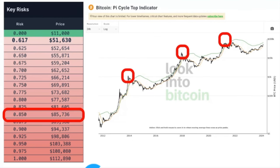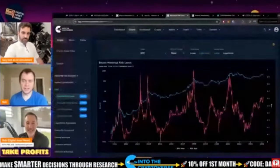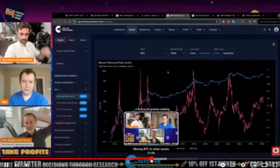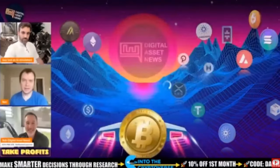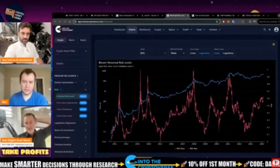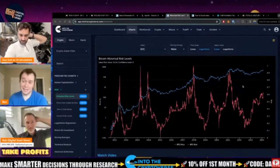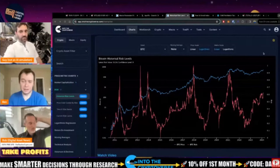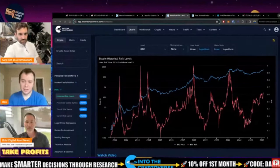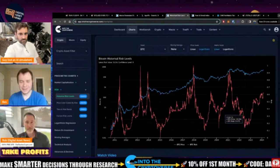That's essentially it in a nutshell. But if you want to go further, let's break it down. I think there's a lot of different indicators you can use. What I use is this risk level for Bitcoin. The idea is I take some profits as it goes up and I buy when it's down. The last time I bought Bitcoin was late 2022. I did not buy any altcoins.